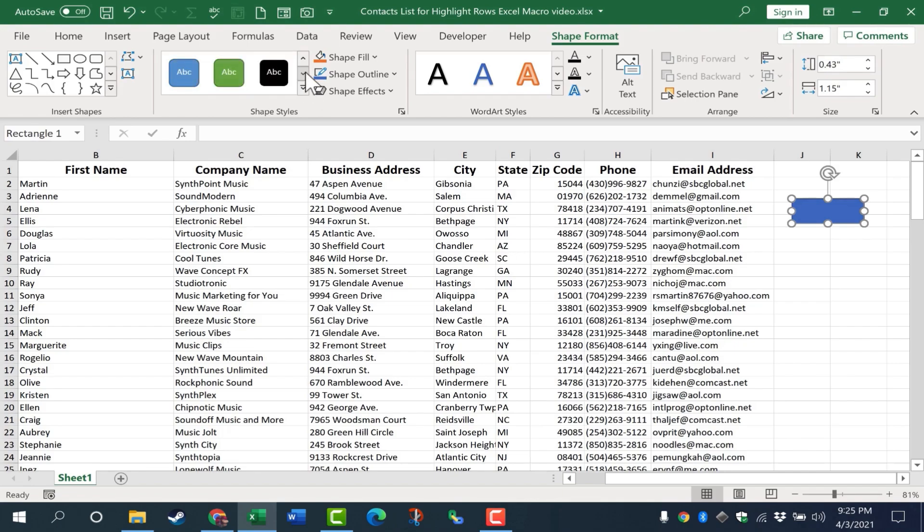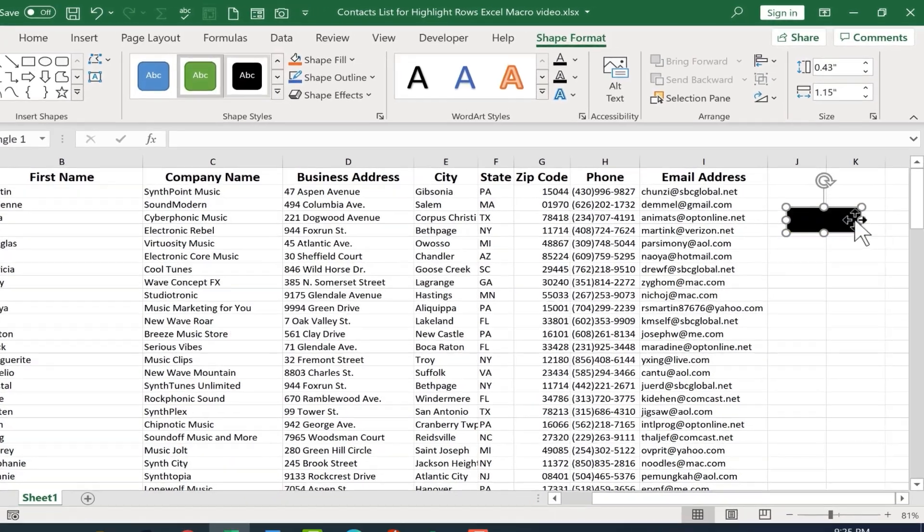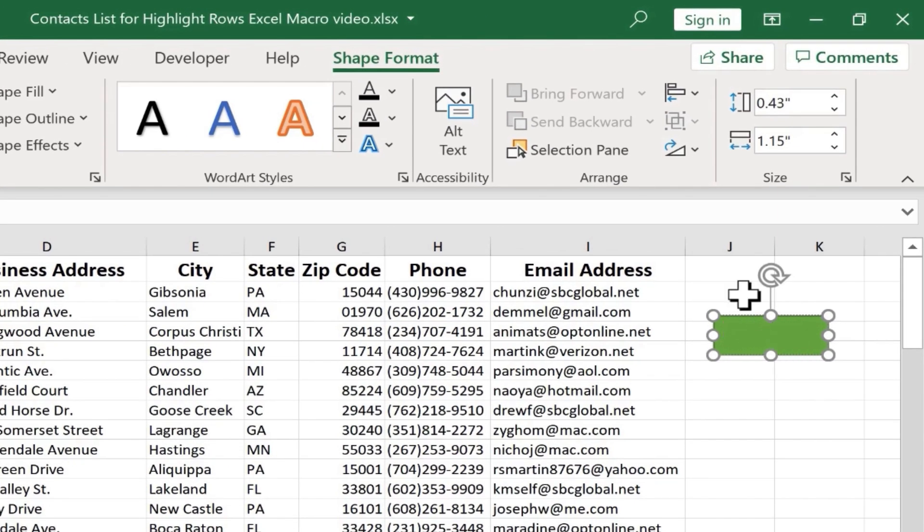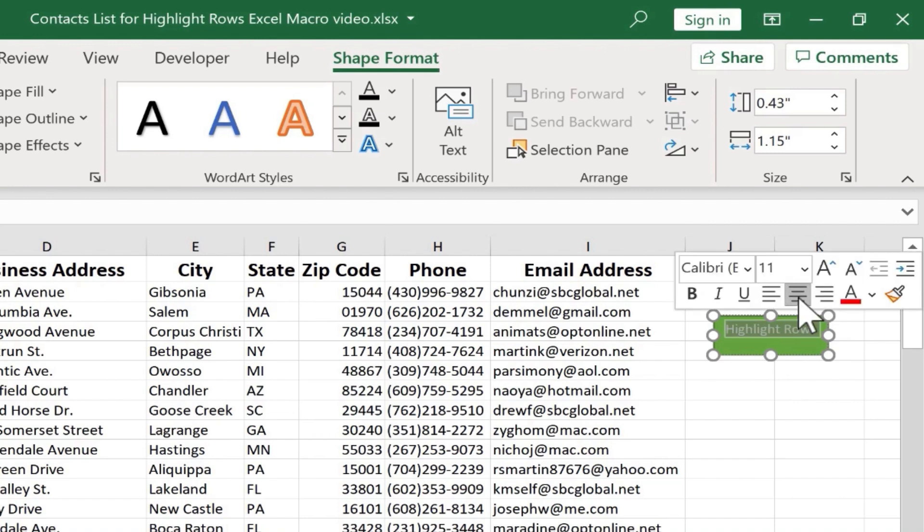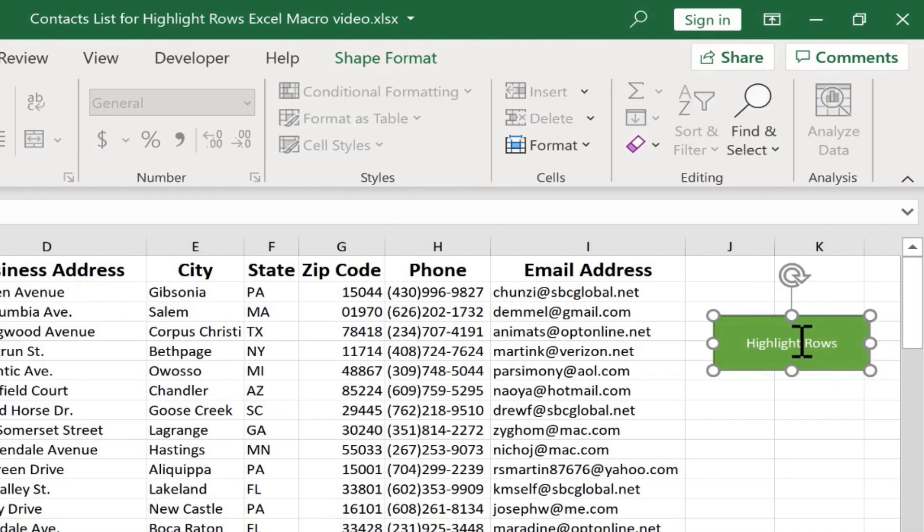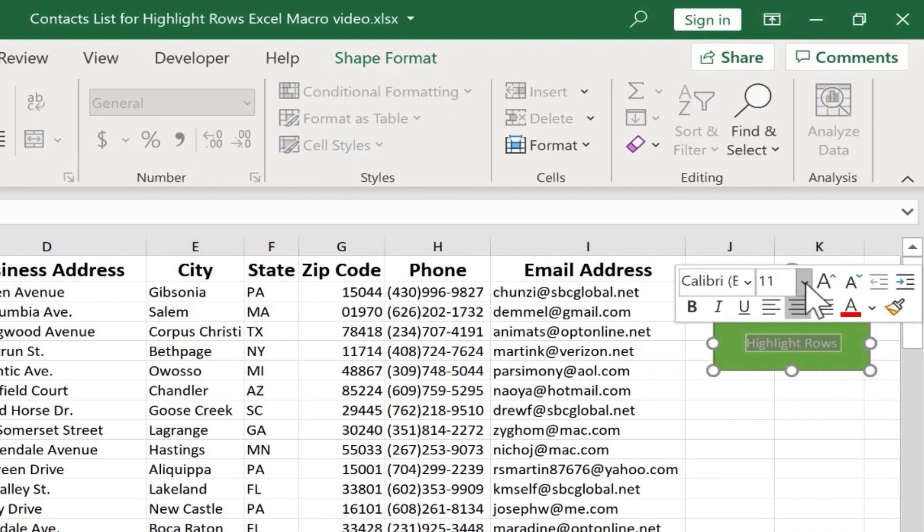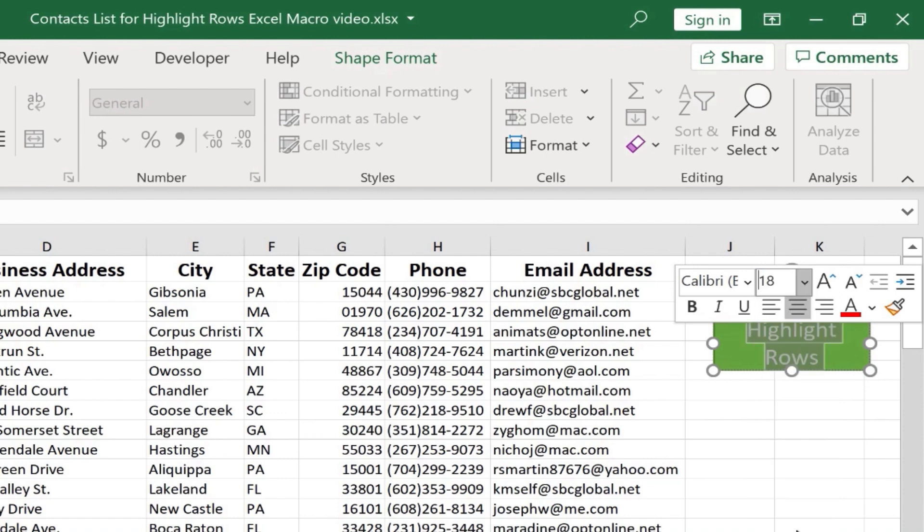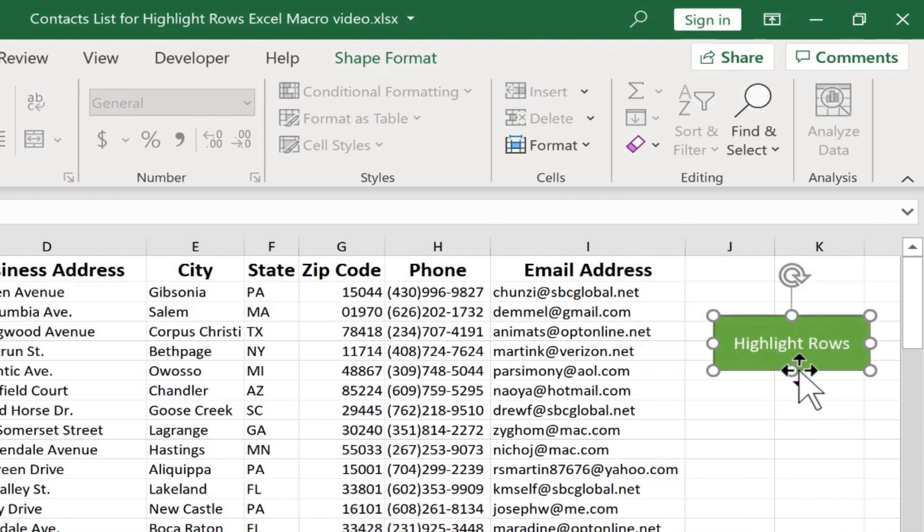I can choose the style for my button that I want. And then double click on it. I'll call this highlight rows. And I can center the text if I want to. I can also center it vertically if I want. I can make it bigger. I can make the text bigger. Whatever I want to do to customize this button and make it look the way I want it to look.